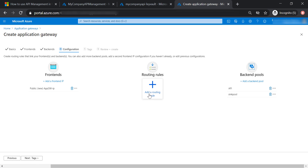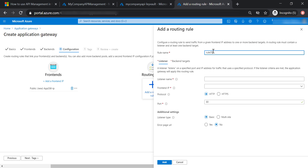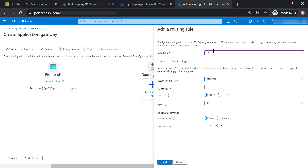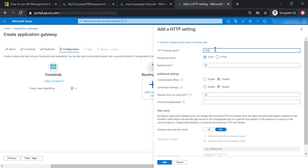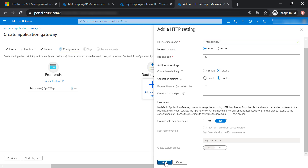Here we need to define the routing rules for our Application Gateway. Let's define rule 1 and call this listener 1. Note that you should use proper names for your listeners and rules because you will not be able to change them once created. Frontend IP: public, HTTP, port 80, leaving everything to default values. In production, you should consider using HTTPS and certificates. For backend targets, let's select API, and for HTTP settings let's create new settings called HTTP settings 01, HTTP with all default values.